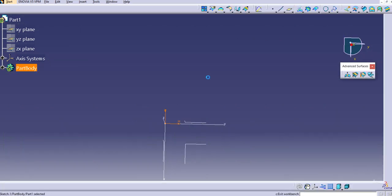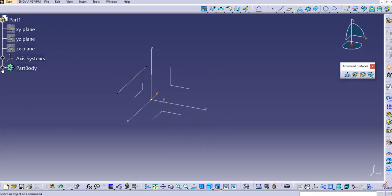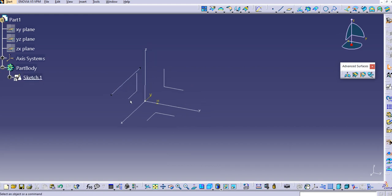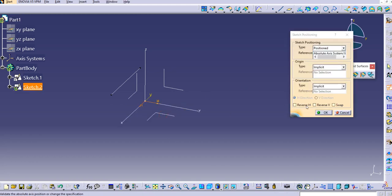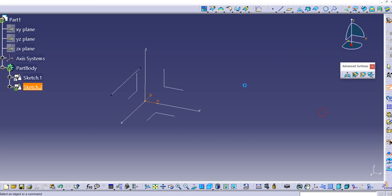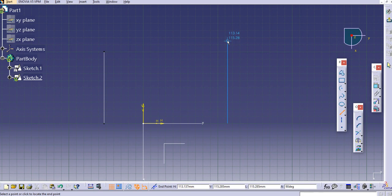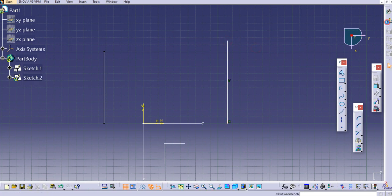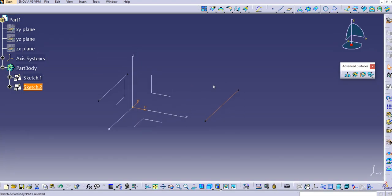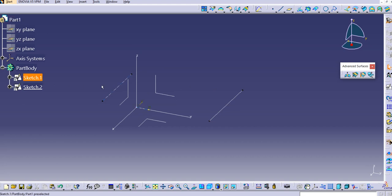Exit the workbench. Please note: the two guide curves must be in two different sketches — we cannot create both guide curves in a single sketch. Let's create one more on the top plane, draw a line, and exit the workbench. Now we have these two guide curves.